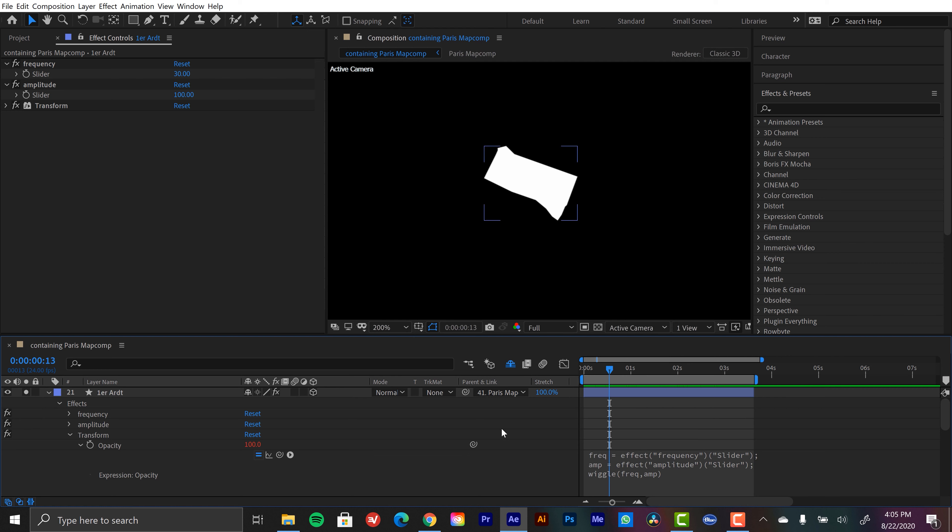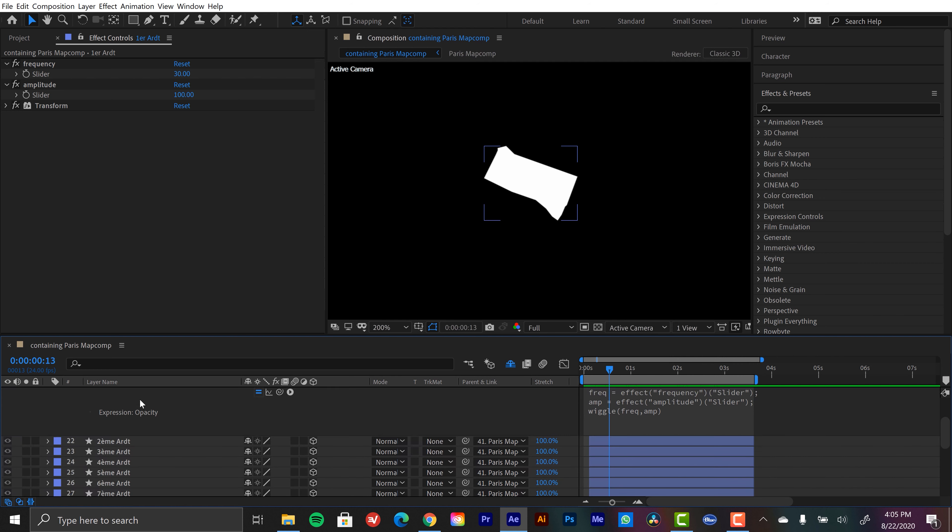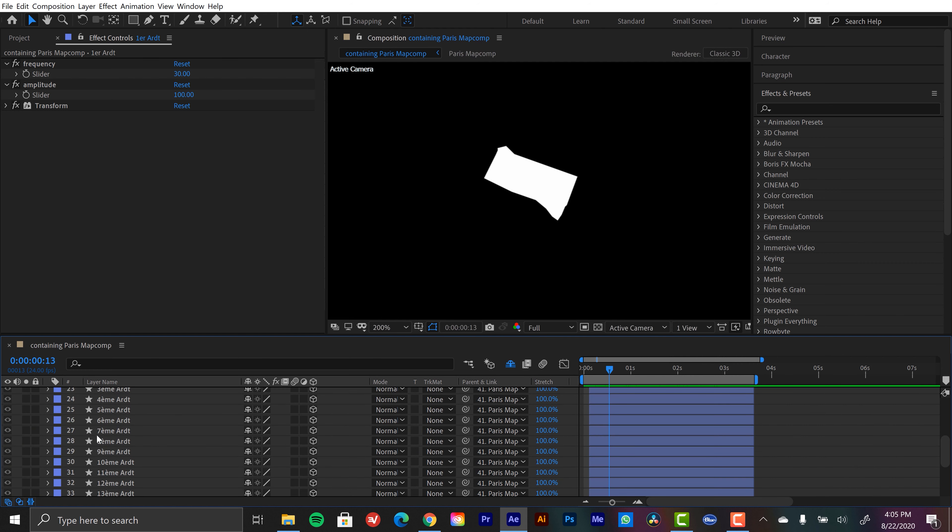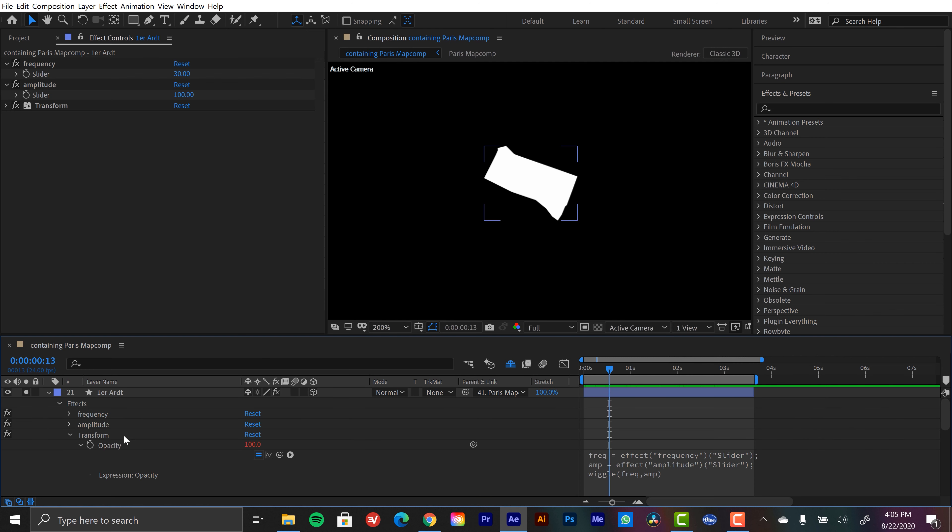And then doing that with 19 other layers, that could end up being a lot of work, a lot of pain in the wrist. So let me show you a much better way using expressions.